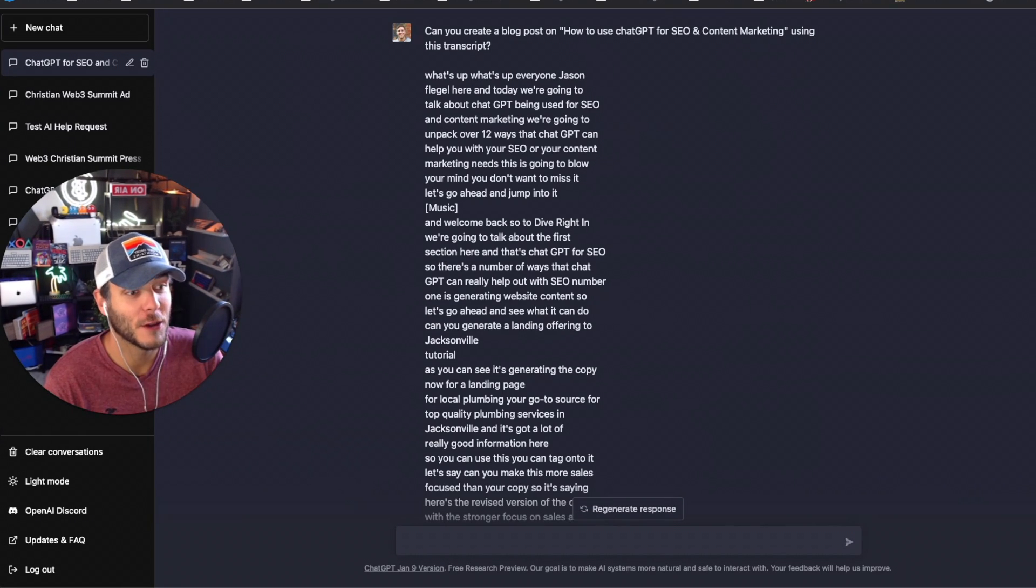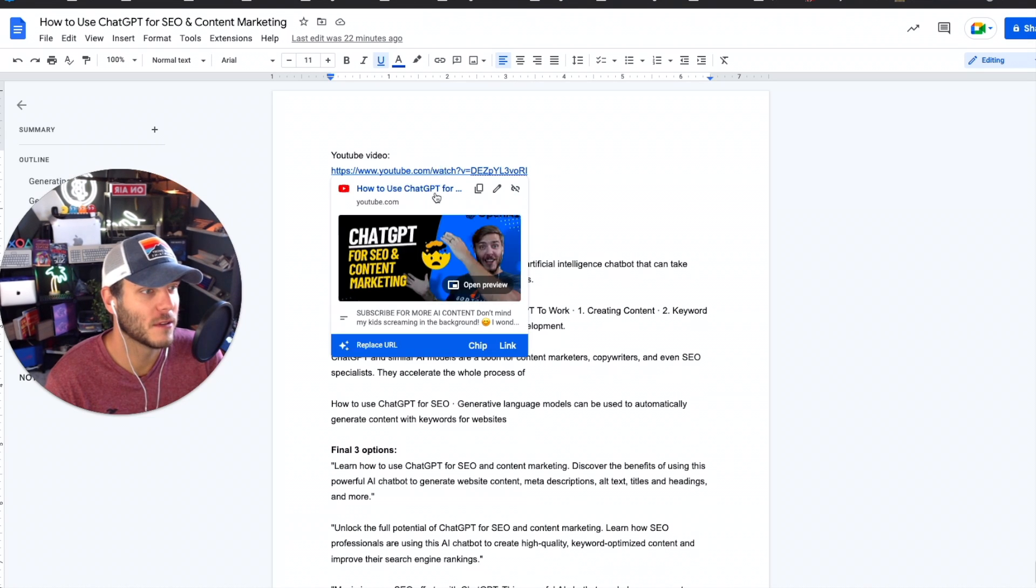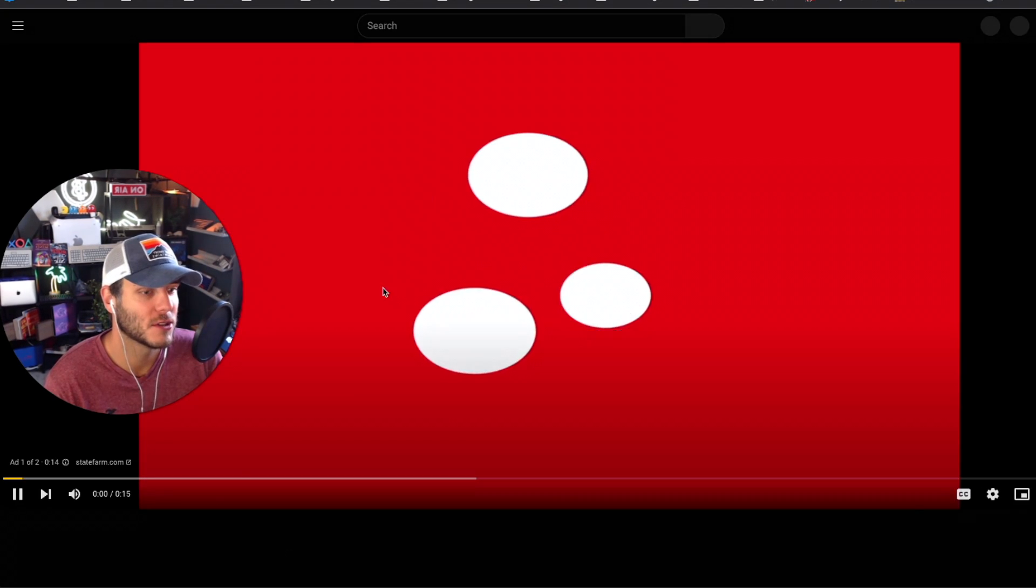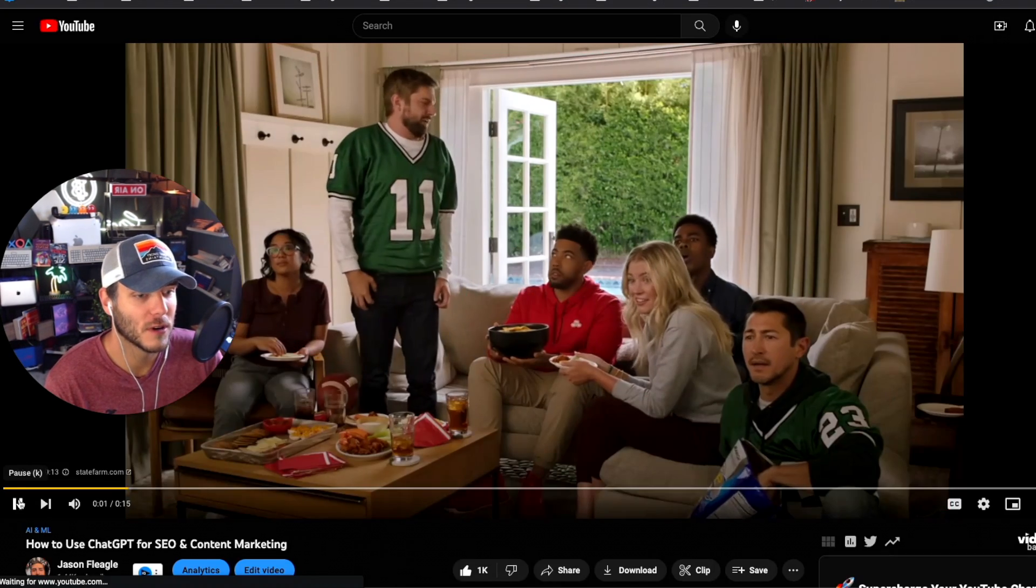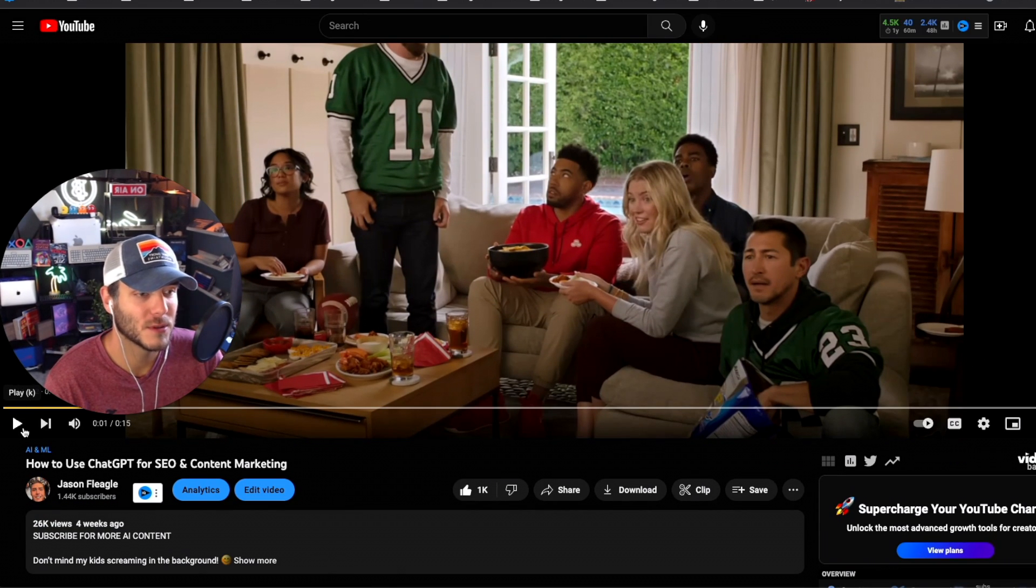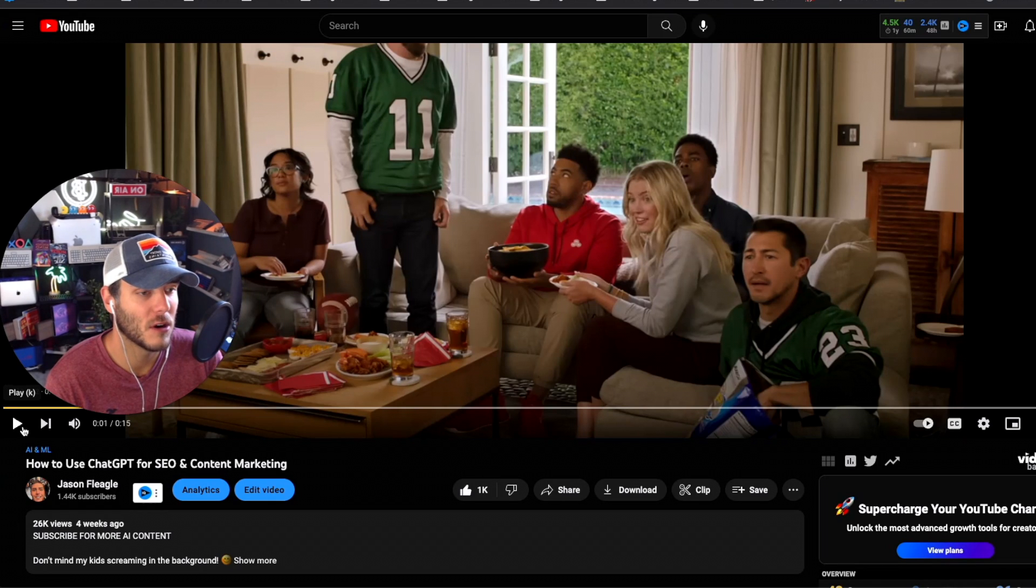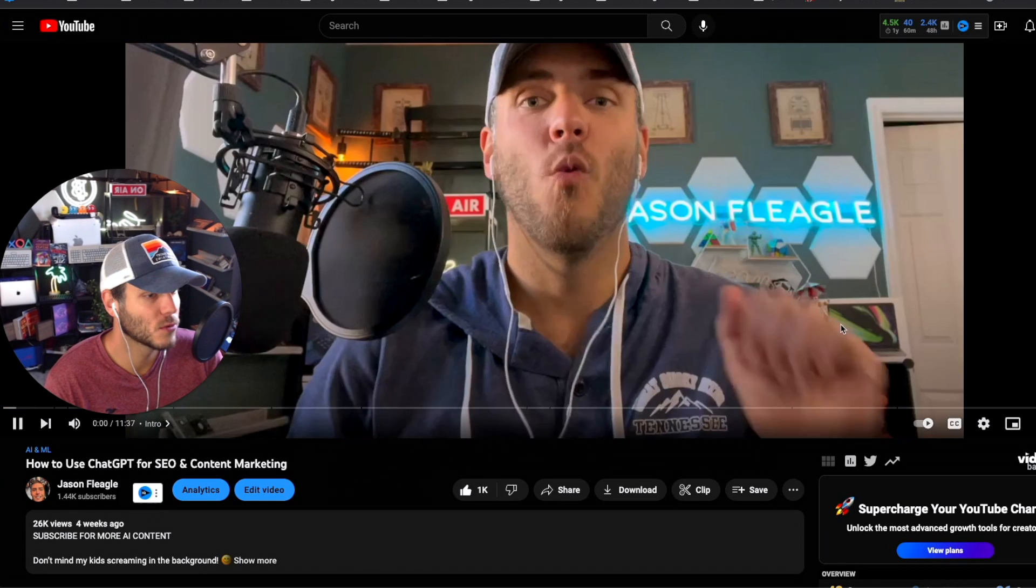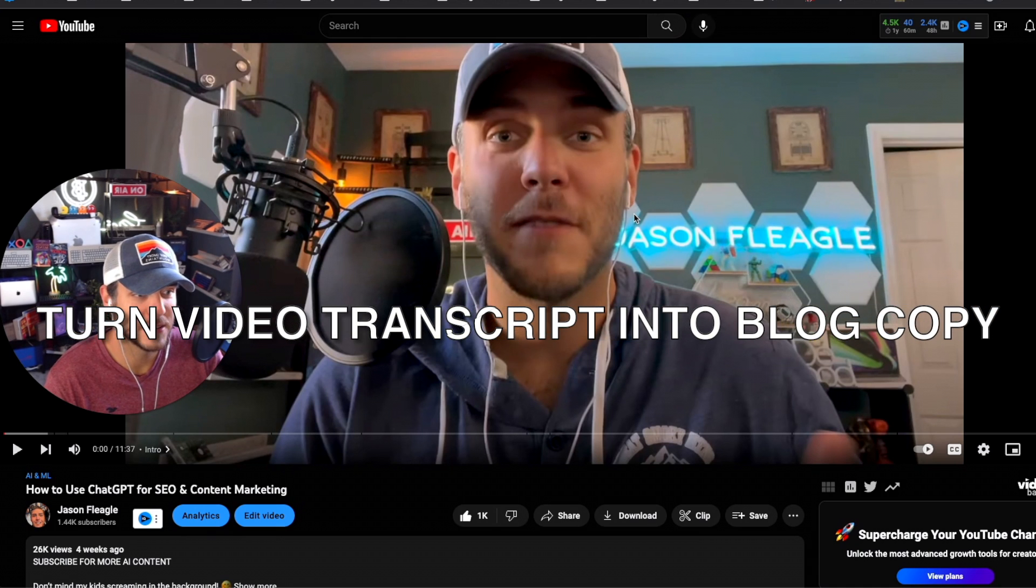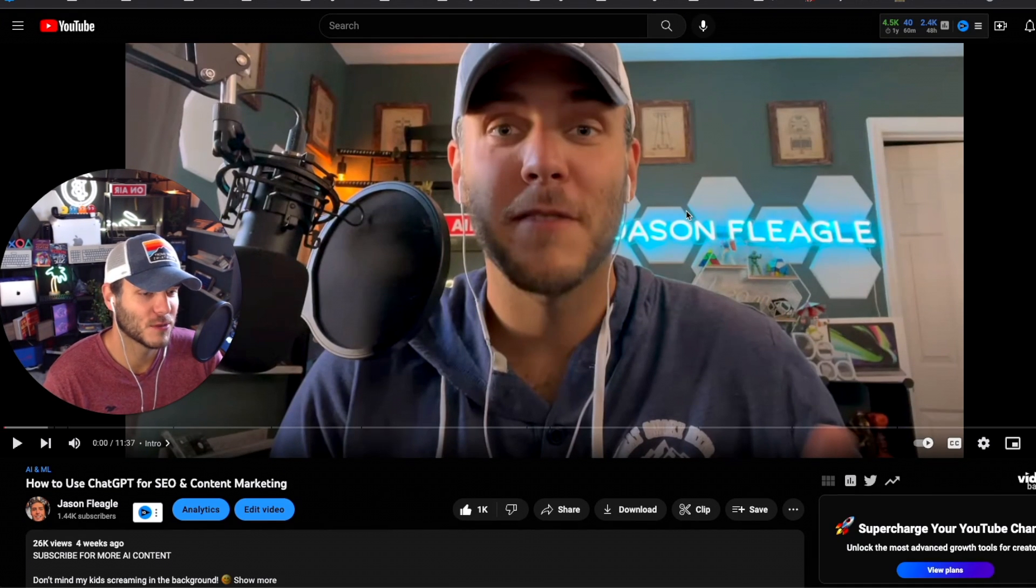We're going to use this real example with a recent video on my channel. My video that I did on how to use ChatGPT for SEO and content marketing is a post that I want to turn into a full blog post on my blog. We are going to take this video here, the transcript, and turn it into a full SEO-optimized article.